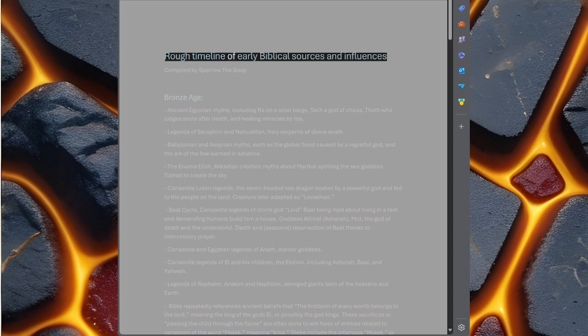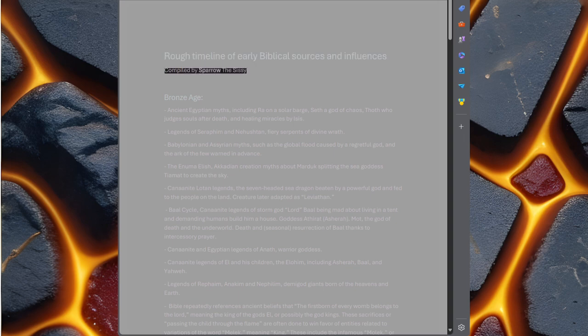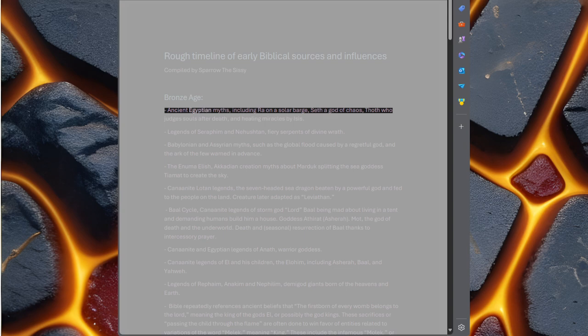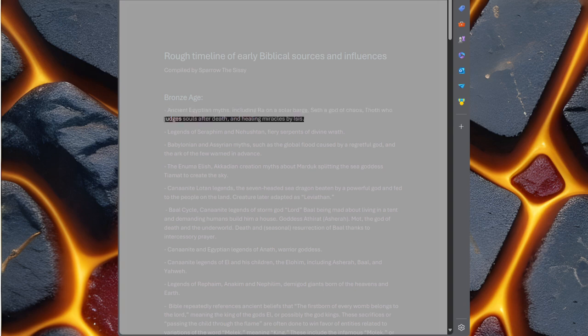Rough timeline of early Biblical sources and influences, compiled by Sparrow the Sissy. Bronze Age ancient Egyptian myths including Ra on a solar barge, Seth god of chaos, Thoth who judges souls after death, and healing miracles by Isis.